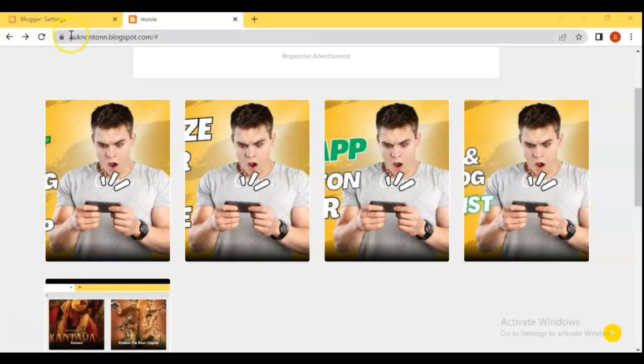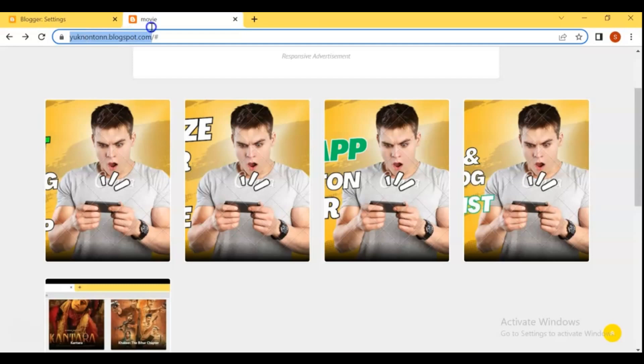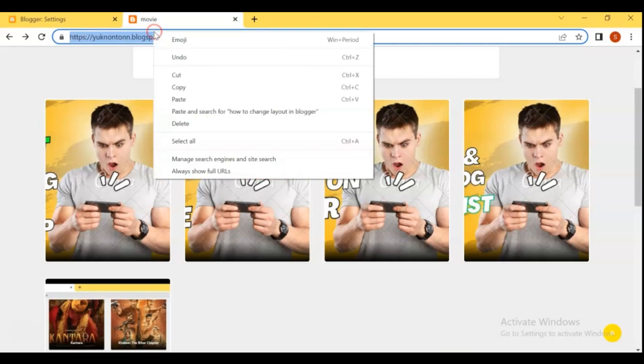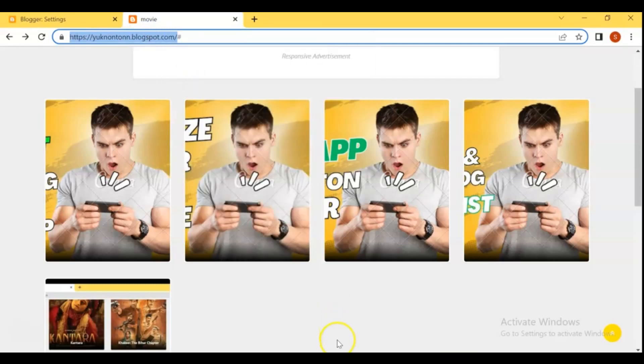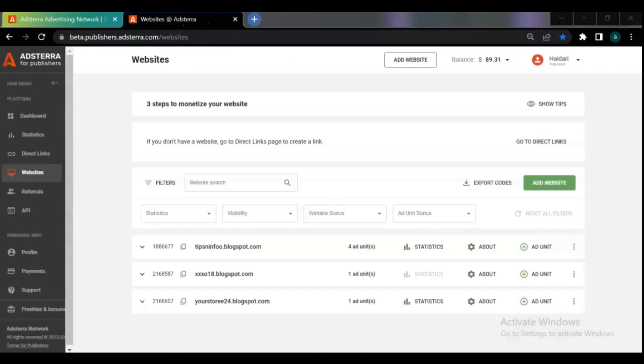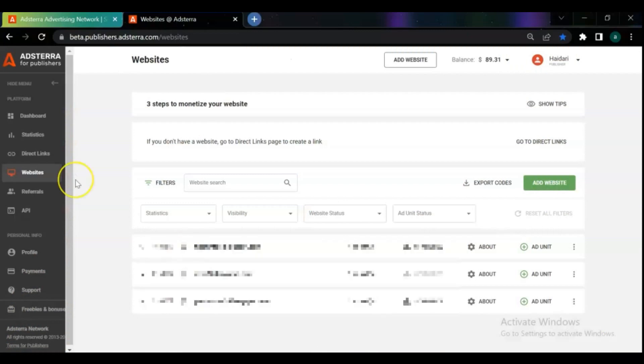Open your blogger and copy the URL of your blog, then go to Adstera and add your site.